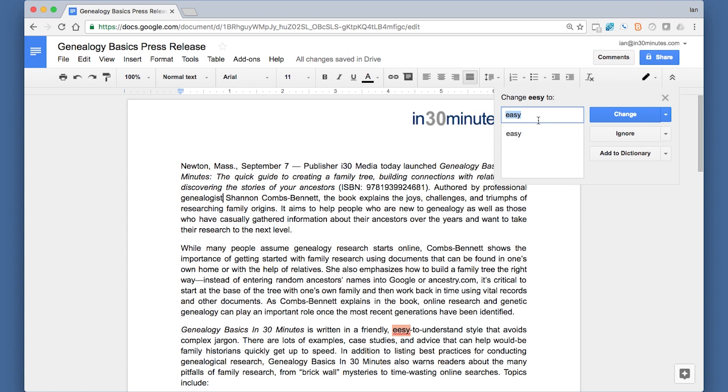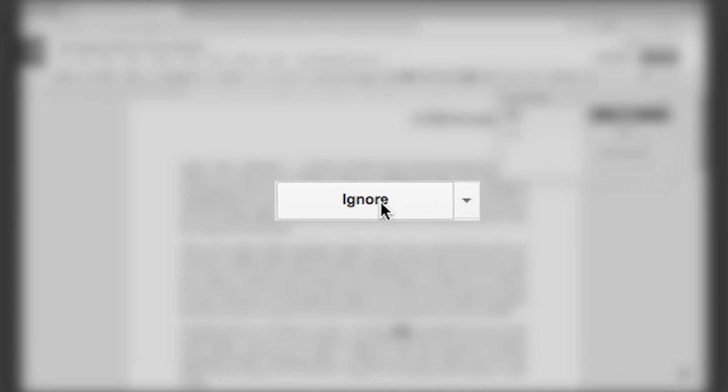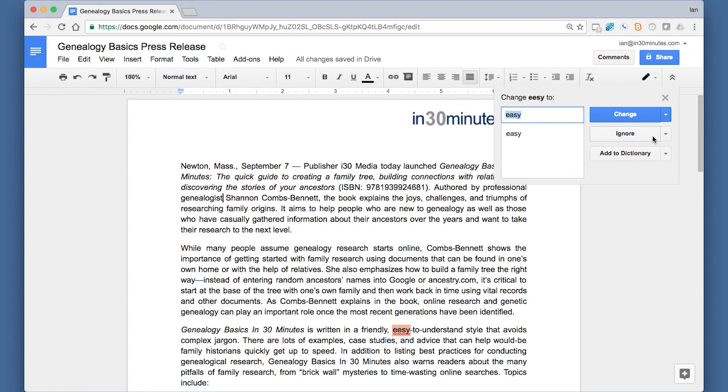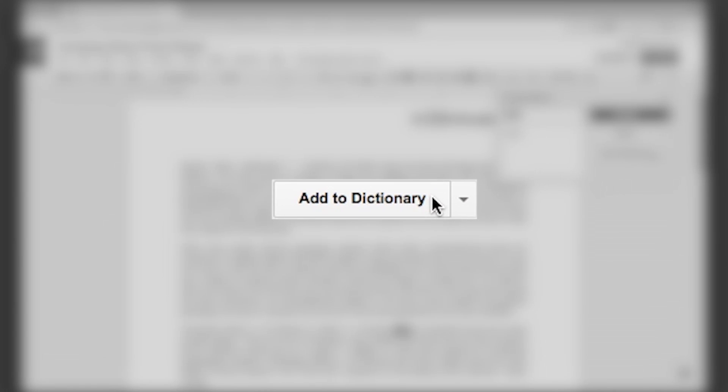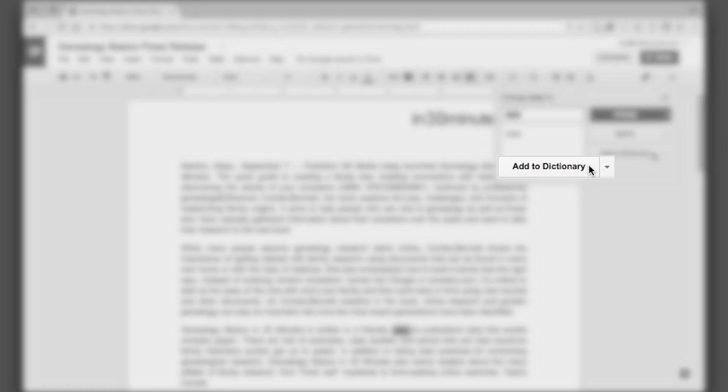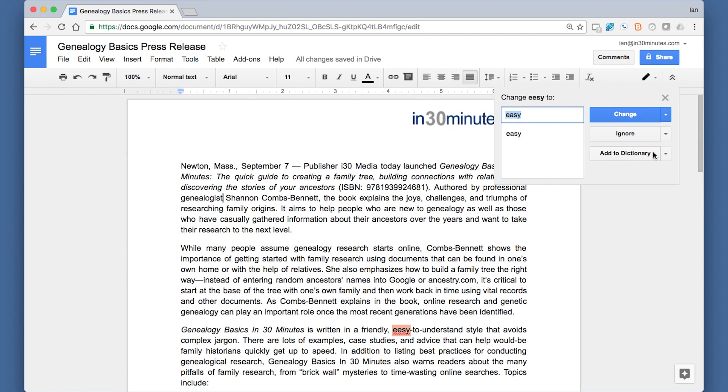One thing you can do is if, let's say that you want to spell it in a different way, you can tell Google Docs to ignore it by pressing the ignore button. Or if it's a word that you constantly use and it has its own special spelling, you can add it to the dictionary. And that way, Google Docs will remember the next time it comes up, it won't flag it as a misspelled word.